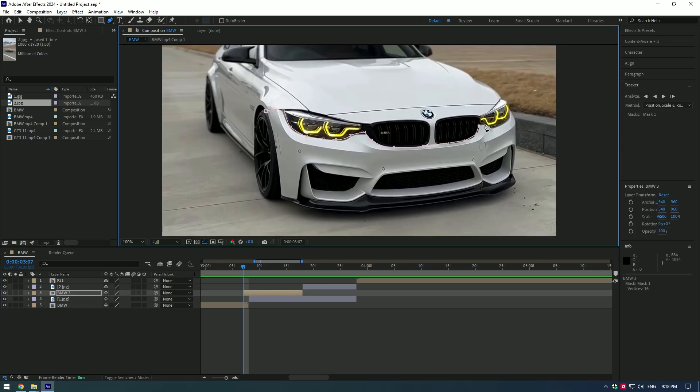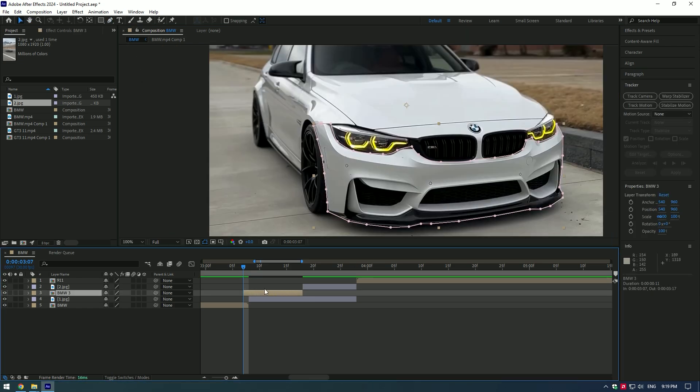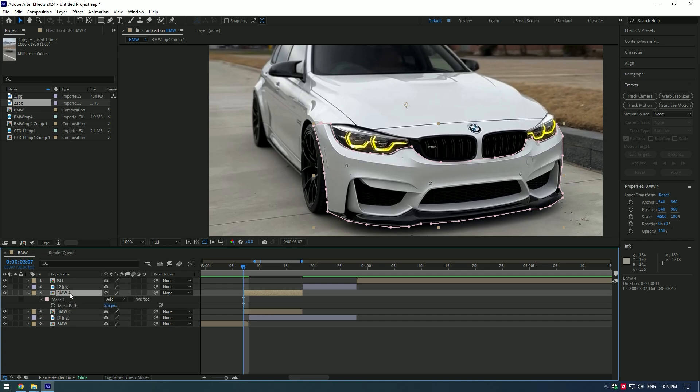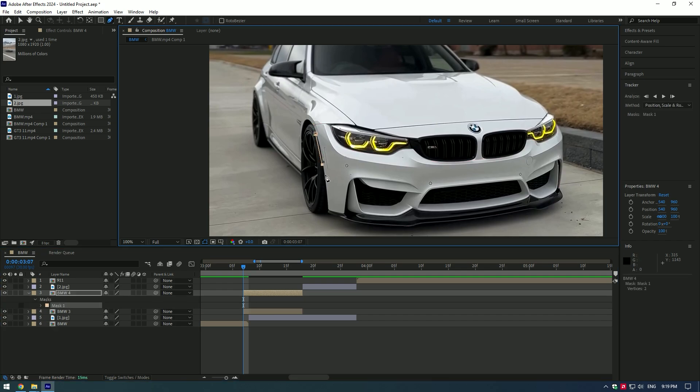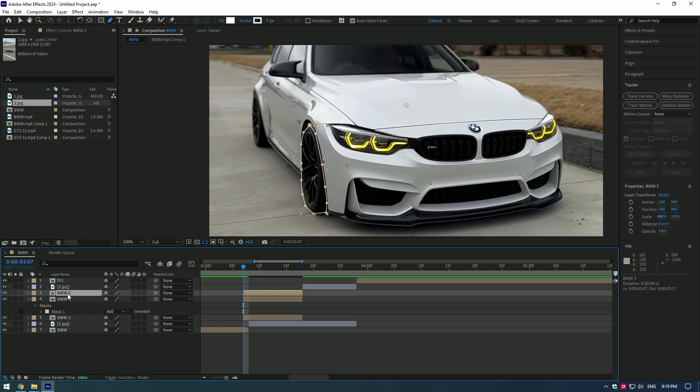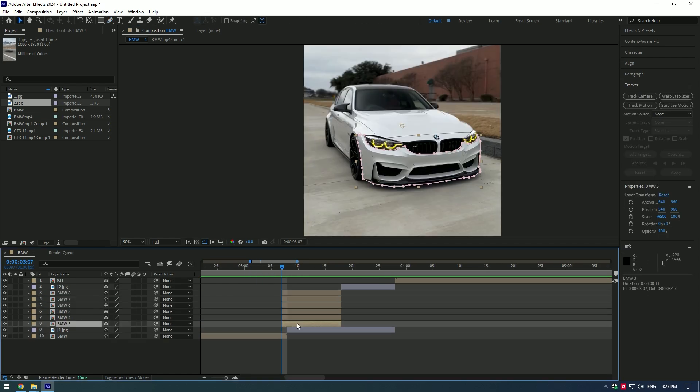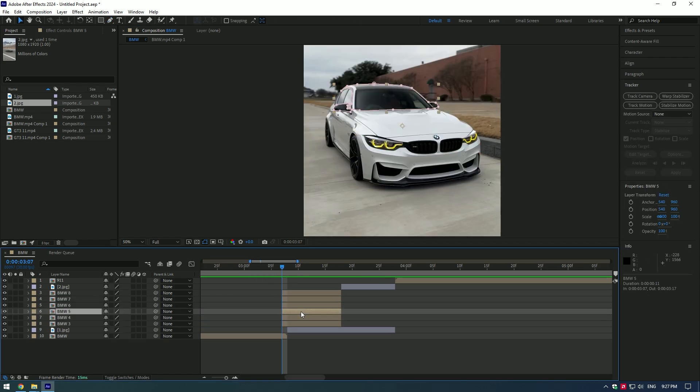Then duplicate the masked layer, press M on duplicated layer and delete the mask. Then mask another part and do the same process to all parts of the car. I've masked out all of this BMW.